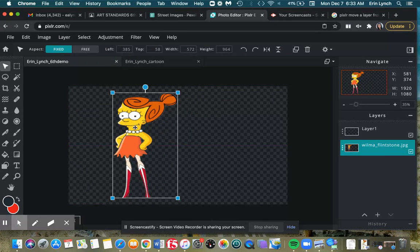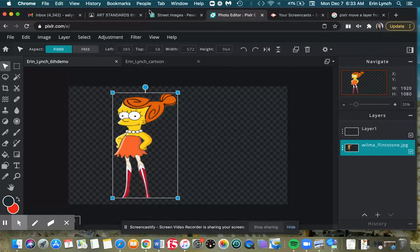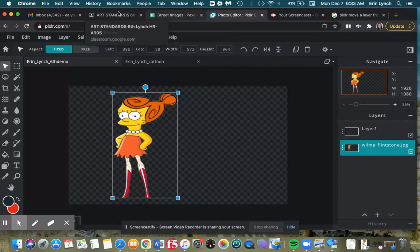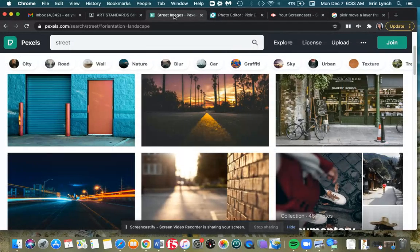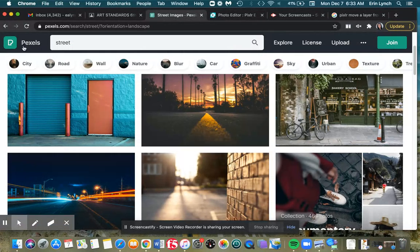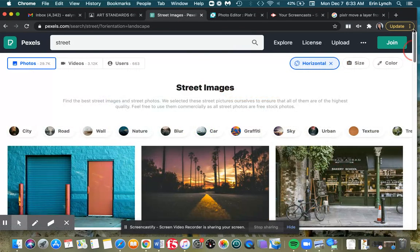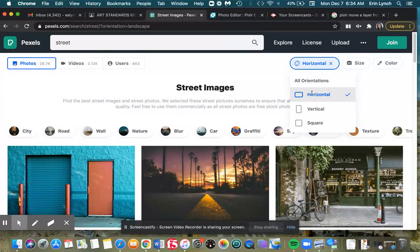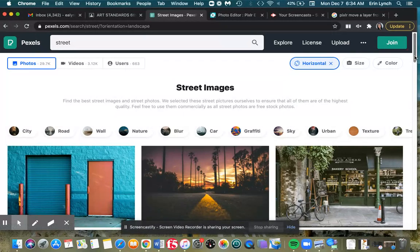So to find your images for the background, we're going to use royalty-free images. That means images that the photographer or creator or drawer of them has given permission for you to use. I have put in Google Classroom a bunch of different examples for you. The one I like the best is Pexels. You can search up top what you're looking for.